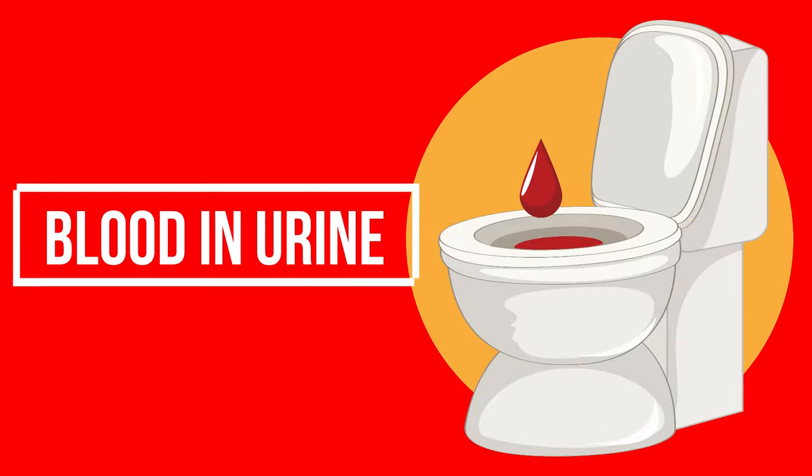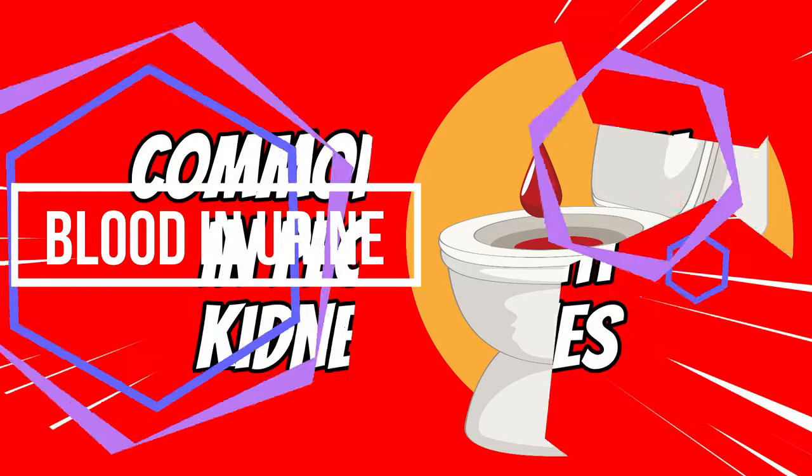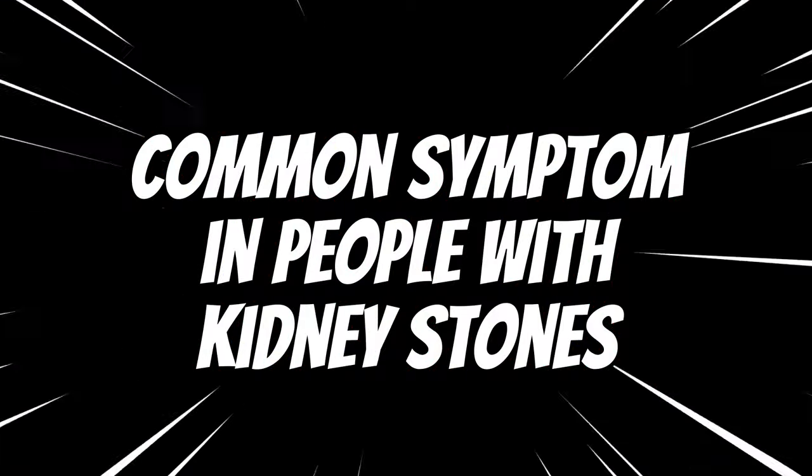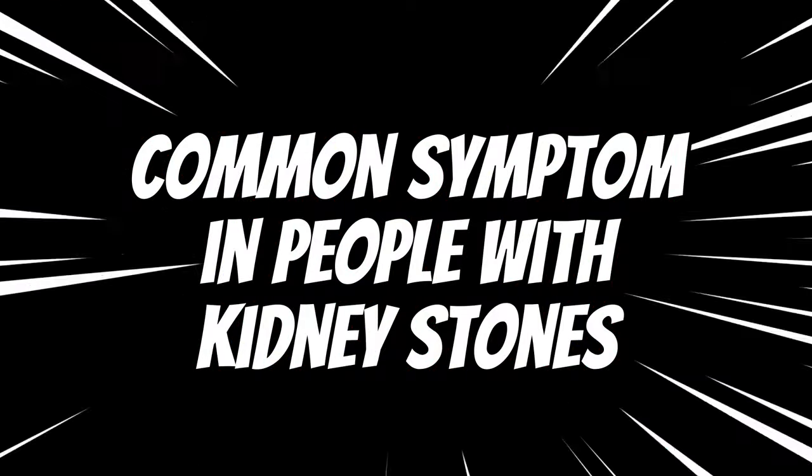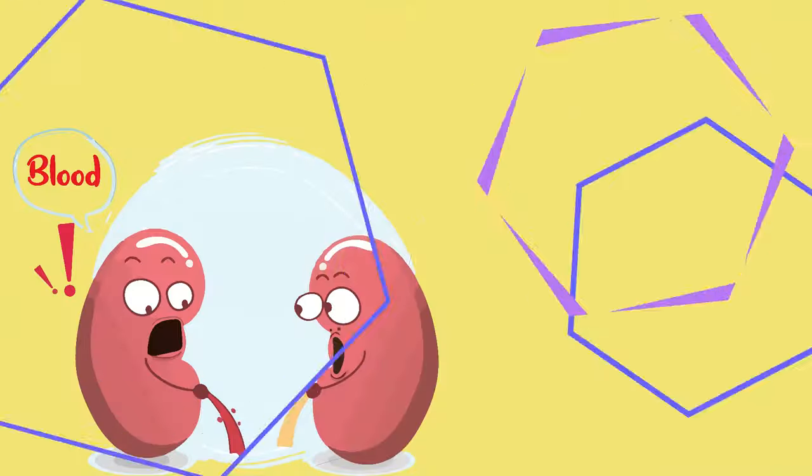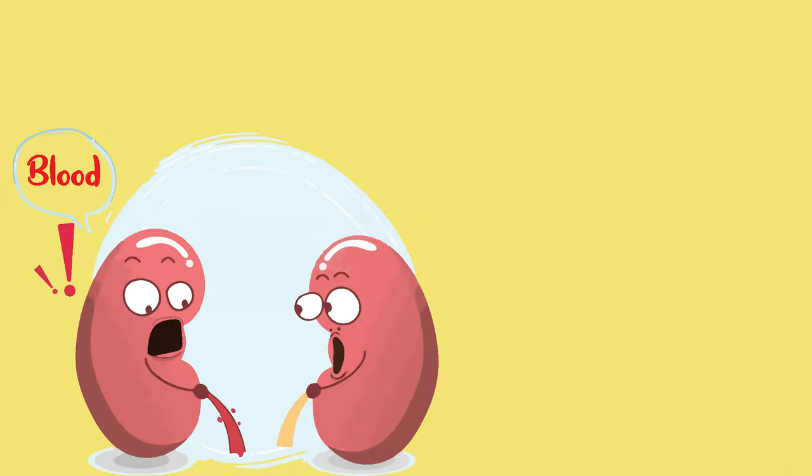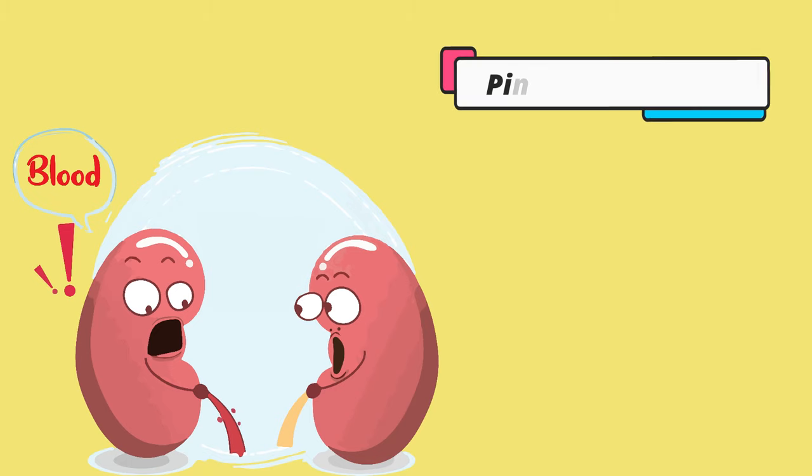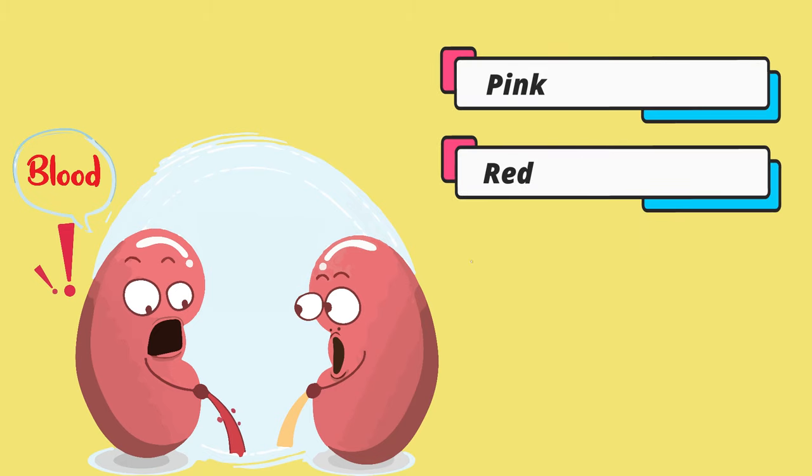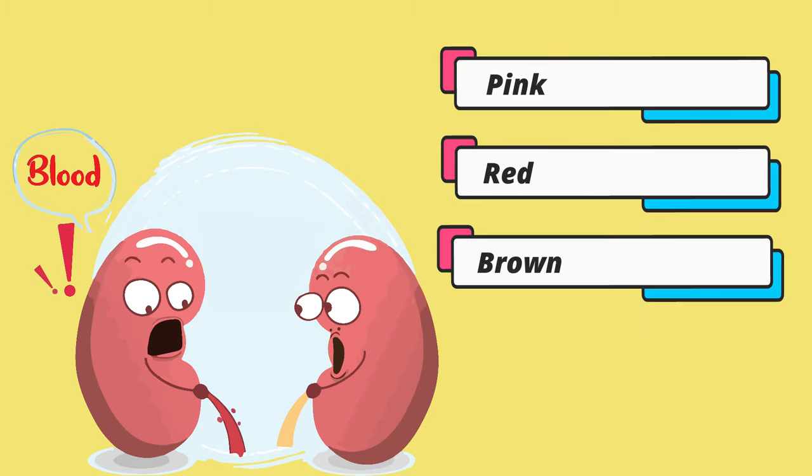Next is blood in the urine. Blood in the urine is a common symptom in people with kidney stones. The blood can be pink, red, or brown in color.